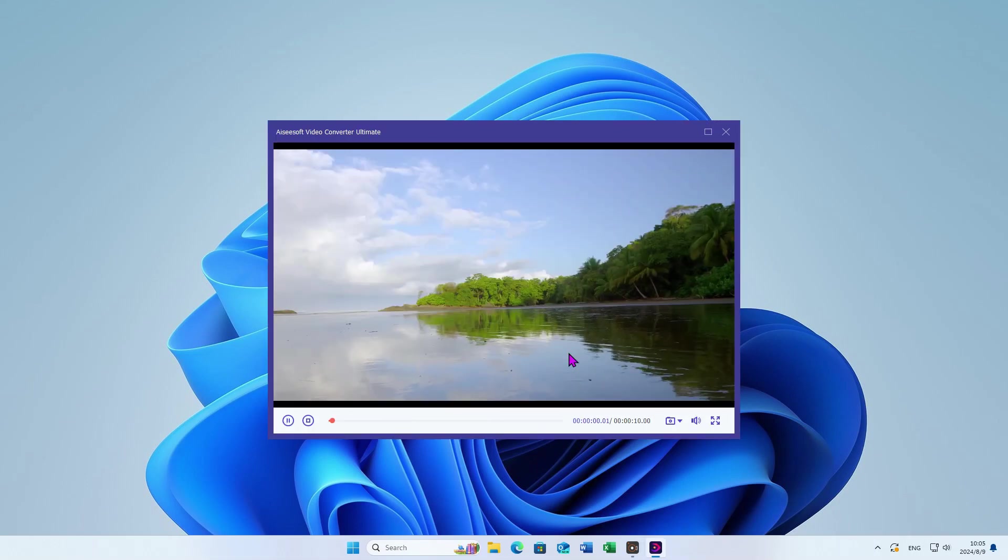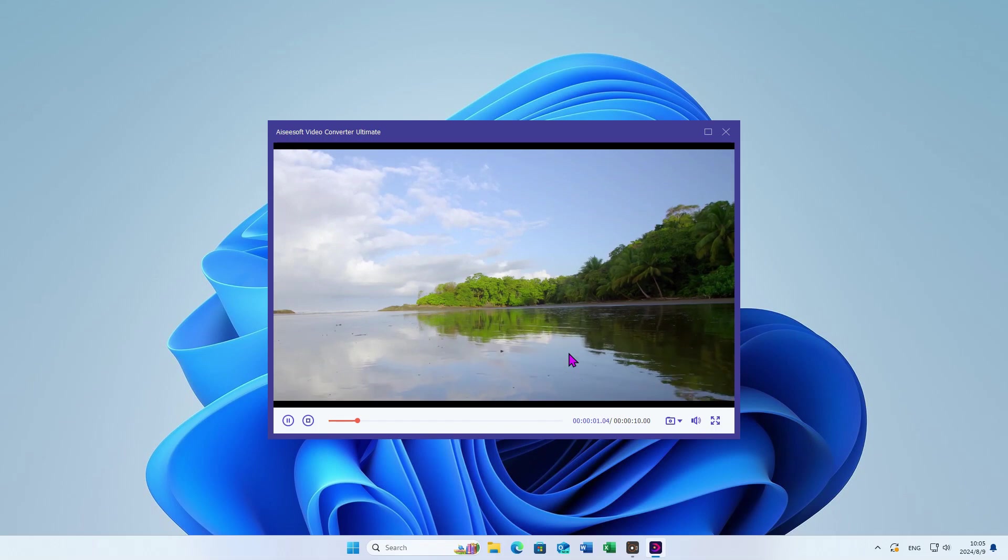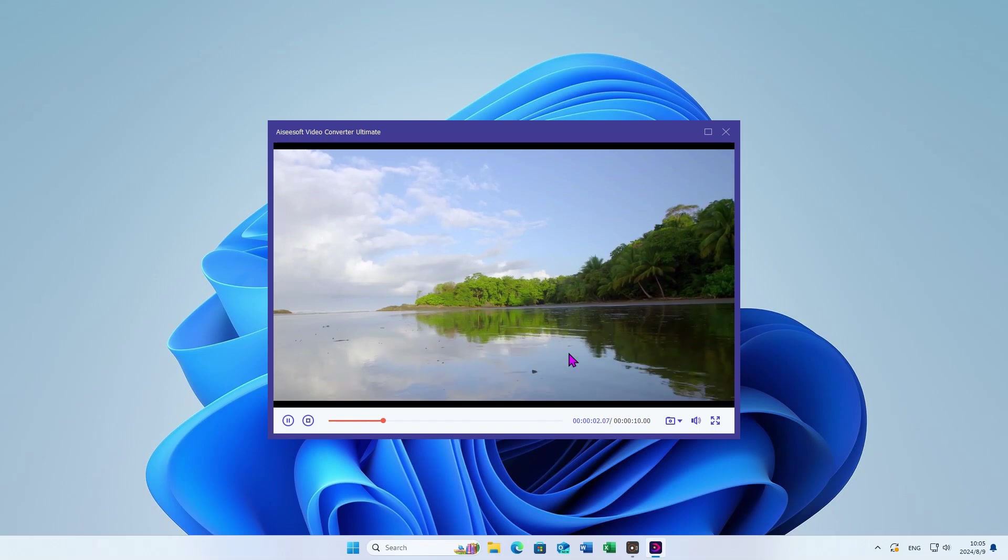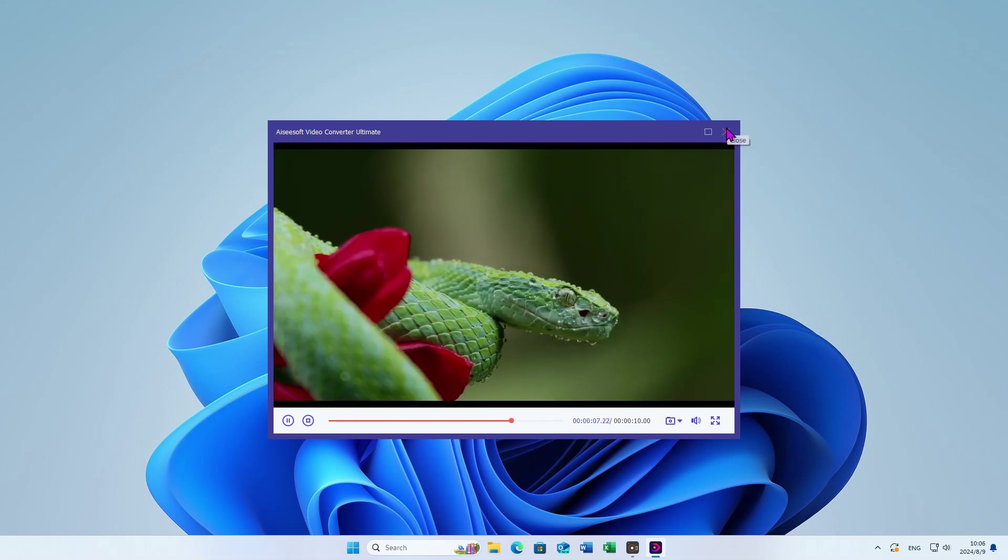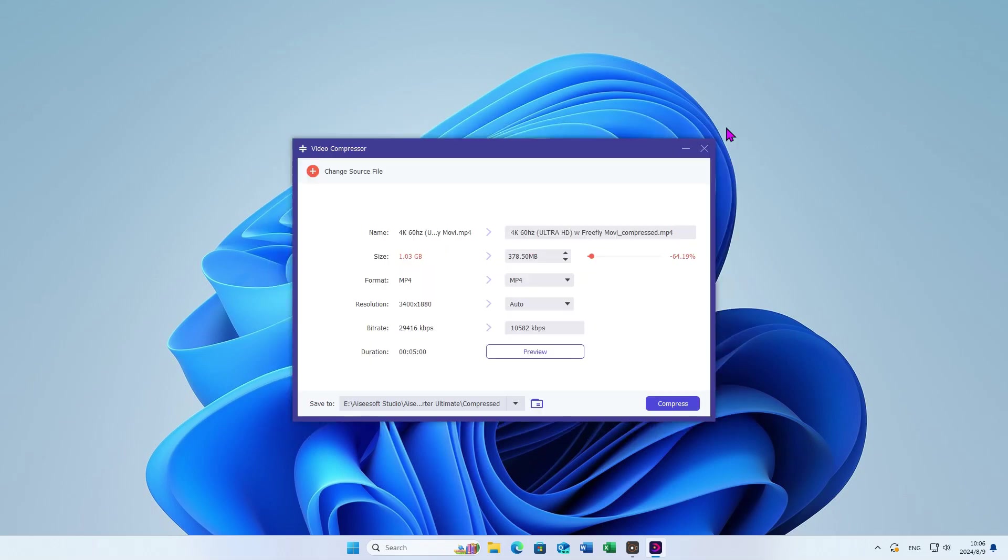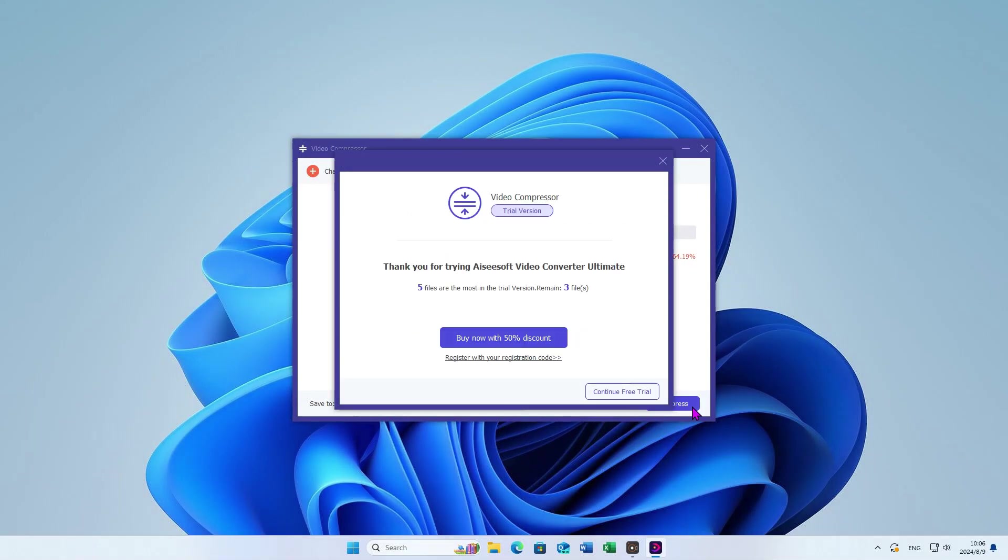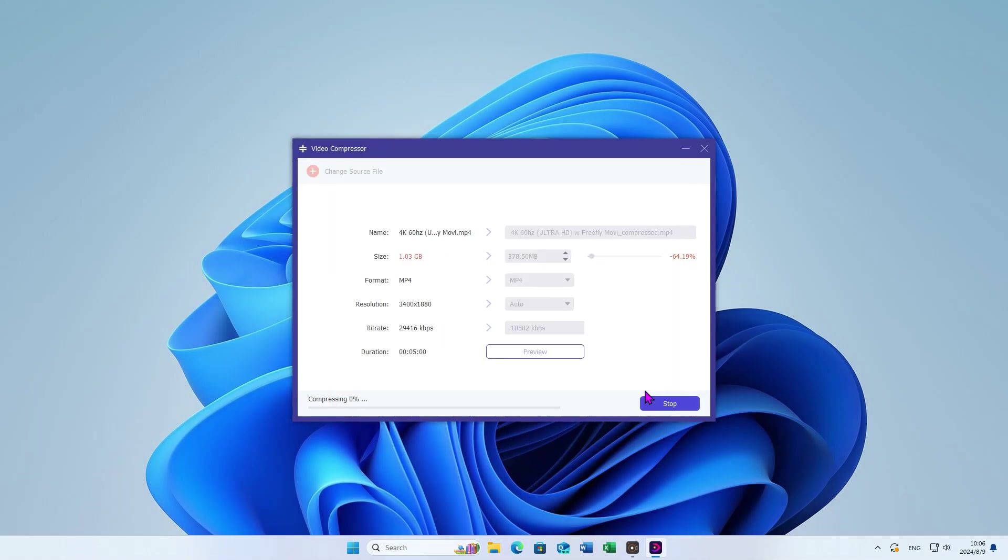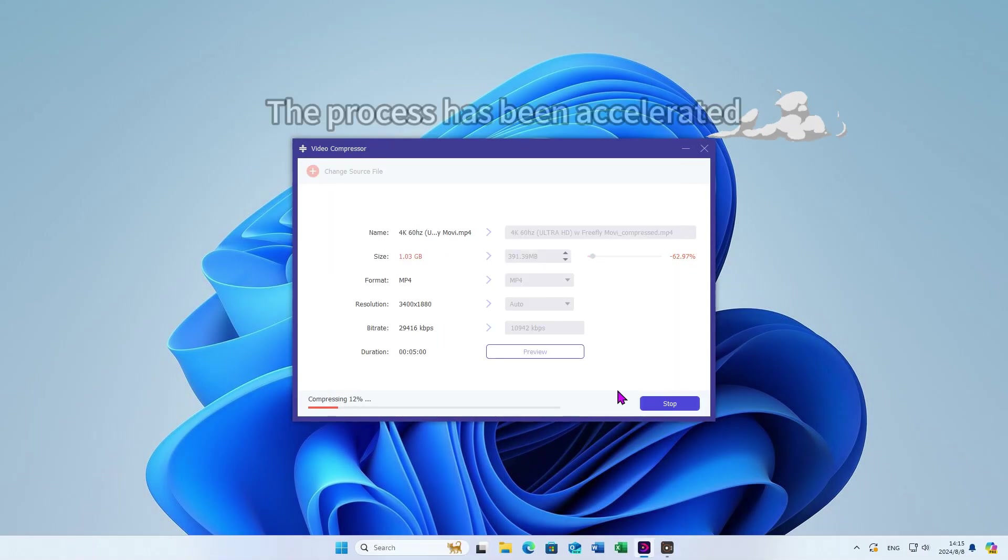The compression does not affect the image quality. Select your save address, click Compress. Then, the process will be finished in a few minutes.